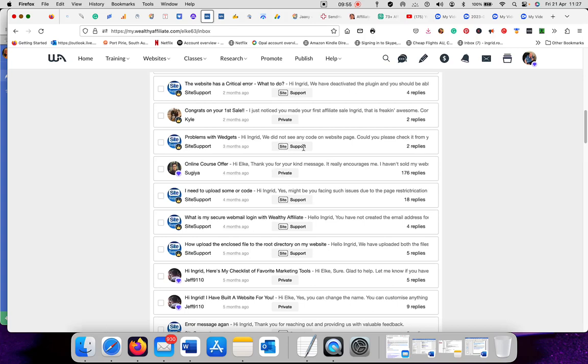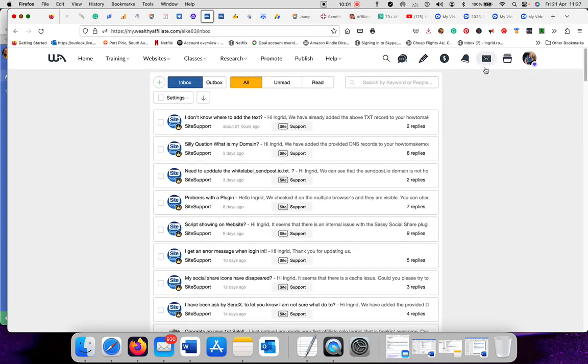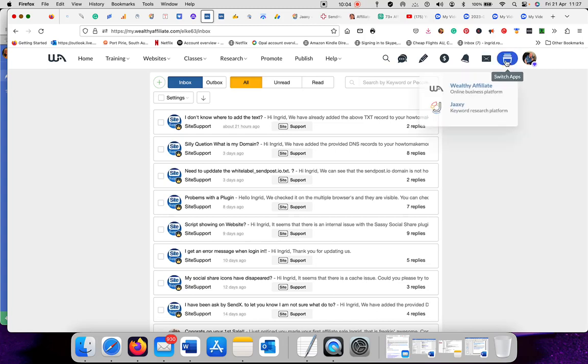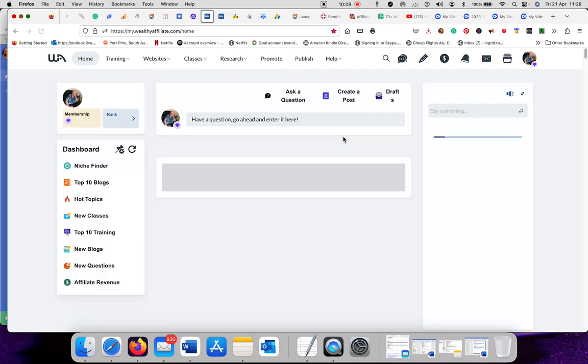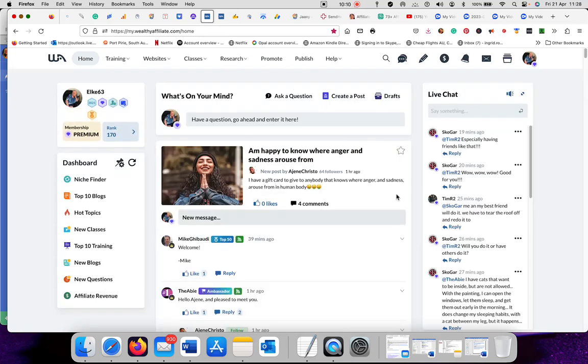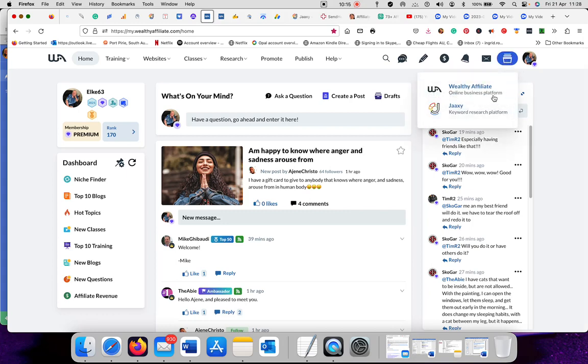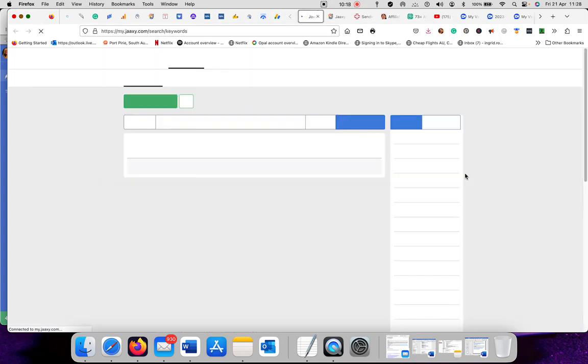And that is site support. Site support is the support for wealthy affiliates in case you have a problem. This is where you go. Wealthy affiliate program outlined. We just go here and have a look. You go back to this, which is your main screen. That's the outline of it. This is your Jaaxy keyword research tool.